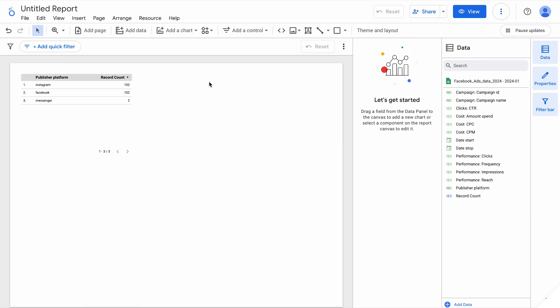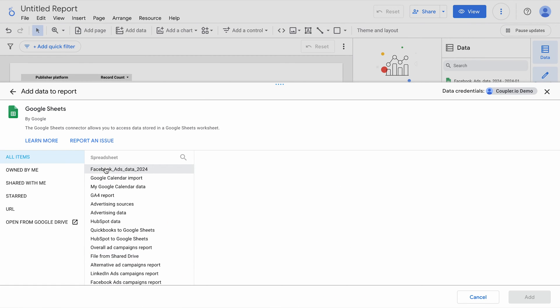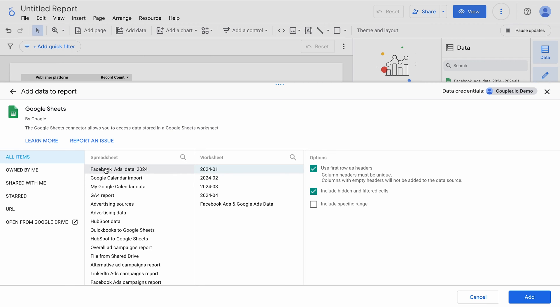This method works well but has limitations. For example, if I need to visualize data from more than one sheet or spreadsheet, I have to create a new connector for each data source, and then find ways to combine that data. Let's try it out. I will add data from the same spreadsheet I have used before, but this time I choose another sheet.